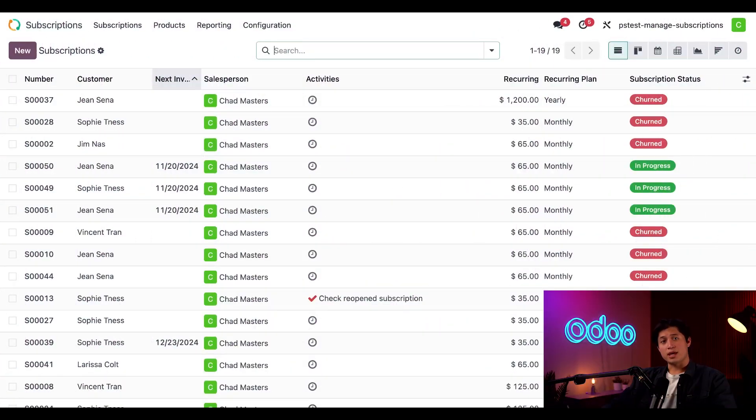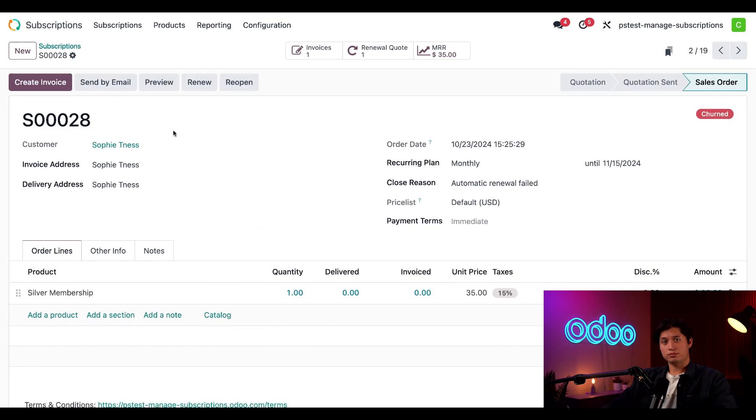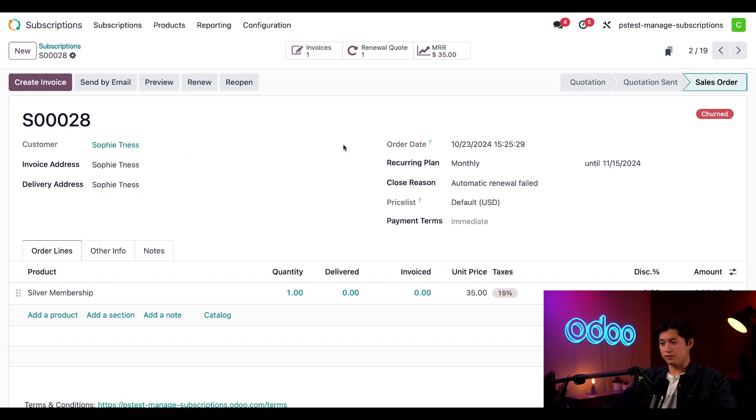We're starting here on the main subscriptions app dashboard in Odoo. This gives us a default overview of all of our current subscriptions. From here we can click on a subscription to check the status and payment information, and for example this subscription here for Sophie has an order date that also represents the start of her subscription.